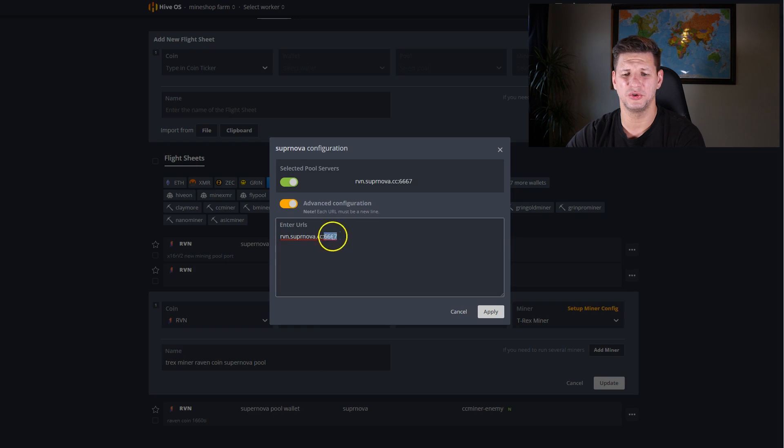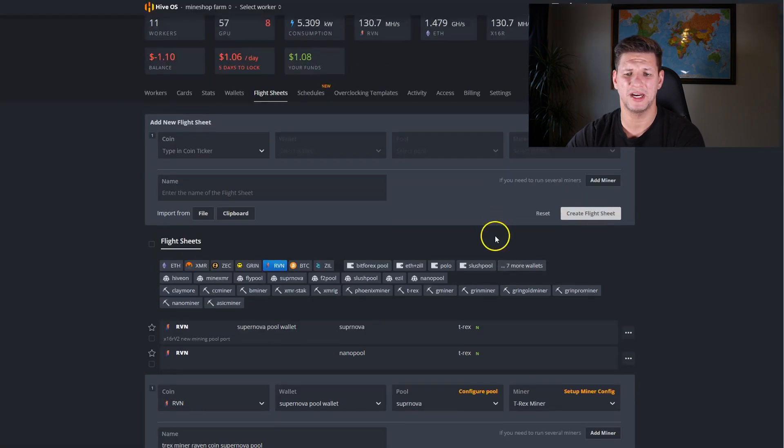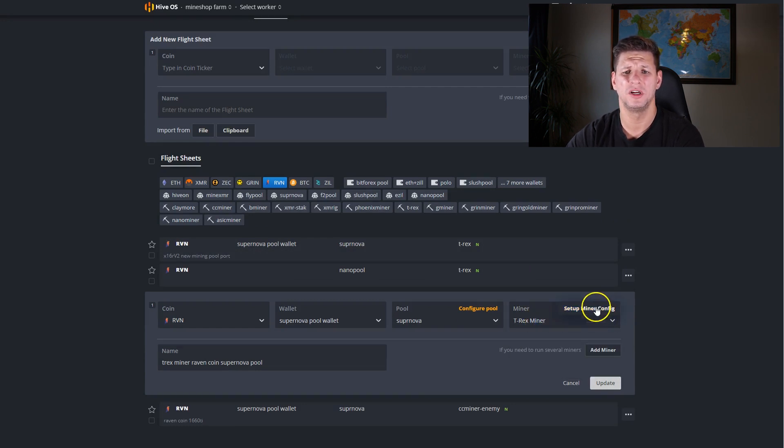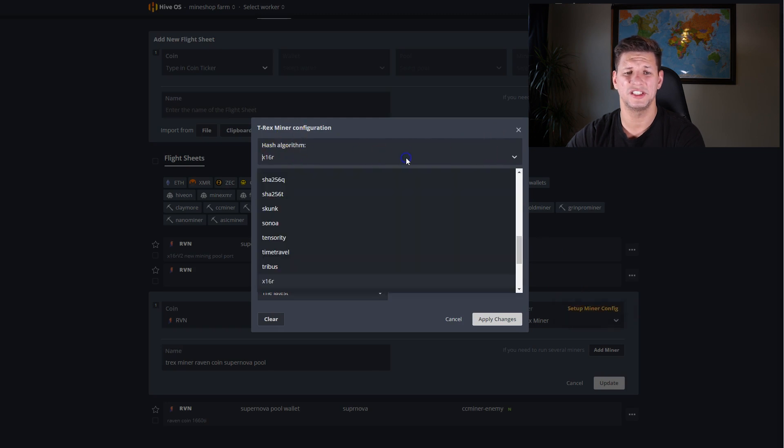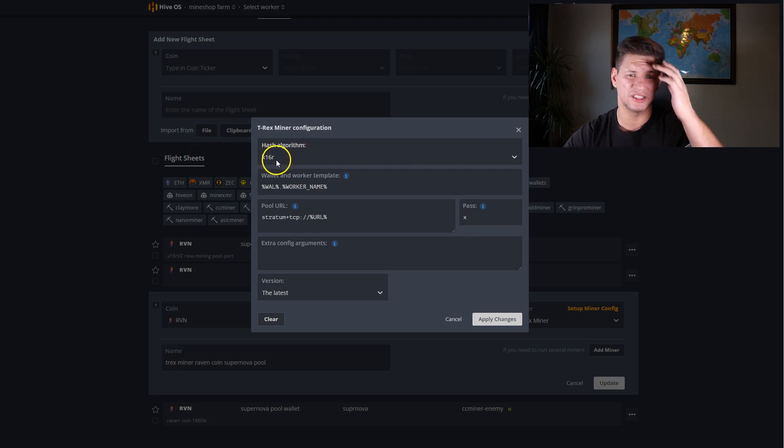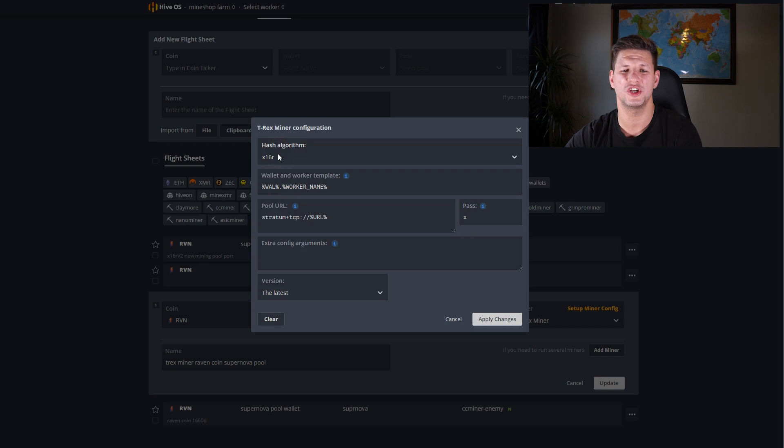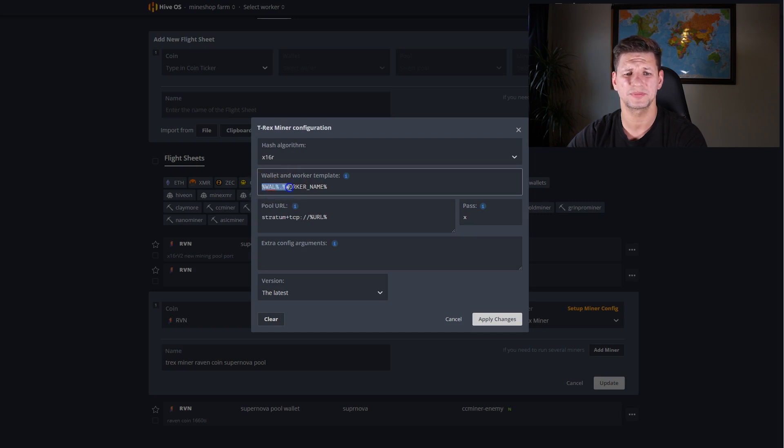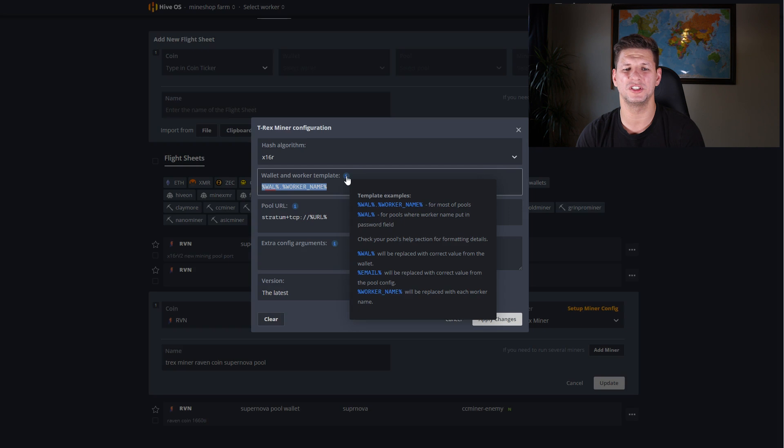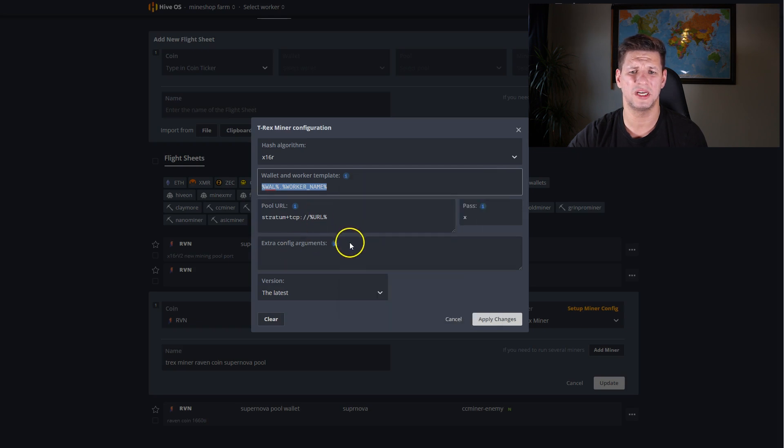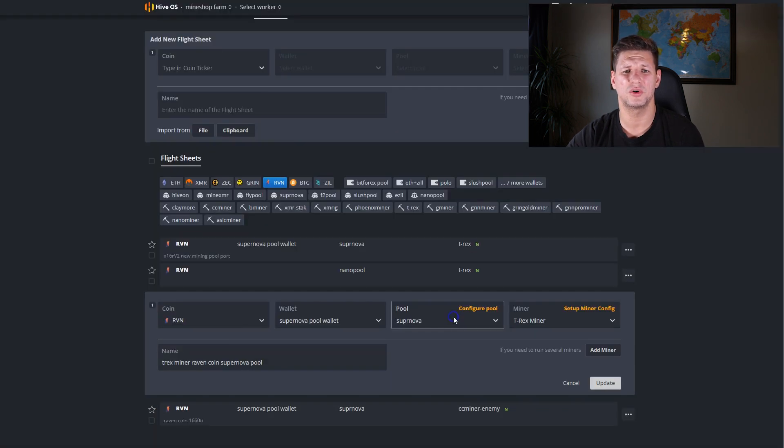You basically then just type in the address here and 7776 to mine the new coin. Then you choose the miner, T-Rex miner, and then set up configuration. Here also to mine x16r algorithm you need to select for the mining algorithm, but you're not going to need this anyway. This is just showing what changes you will need to be done. You'll definitely need the wallet and worker names because different pools have different types of setup of wallet and worker names. If you insert this incorrectly the miner won't work. Password is X.